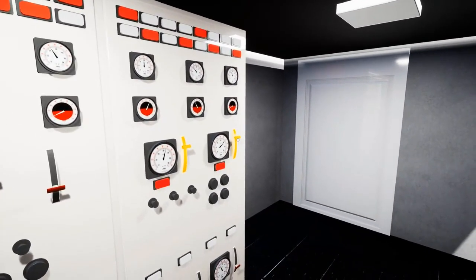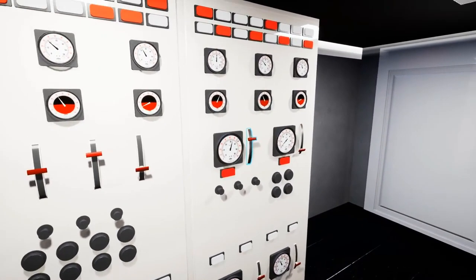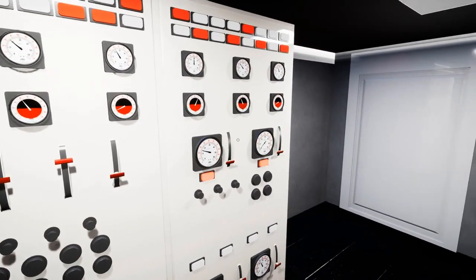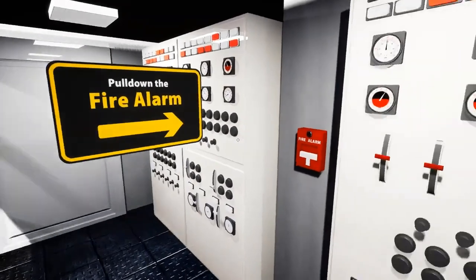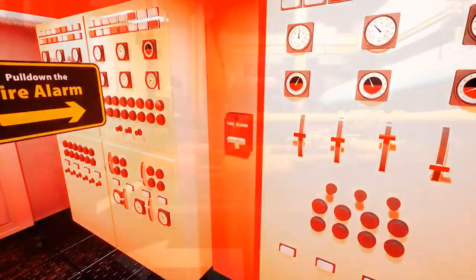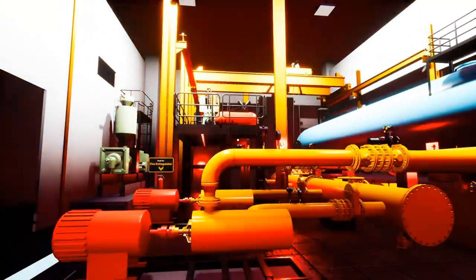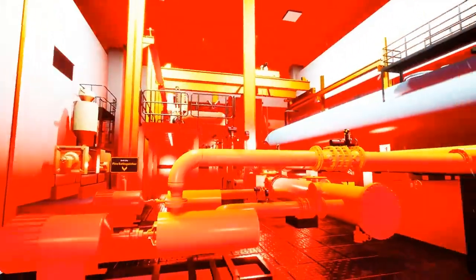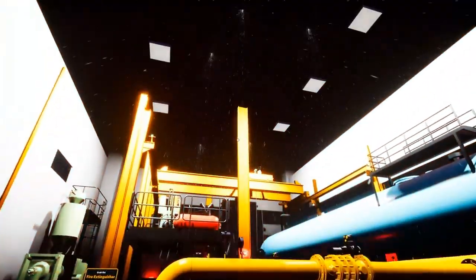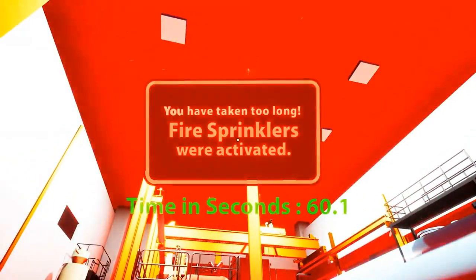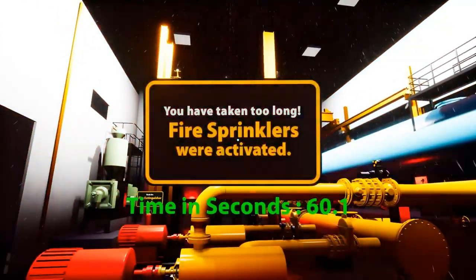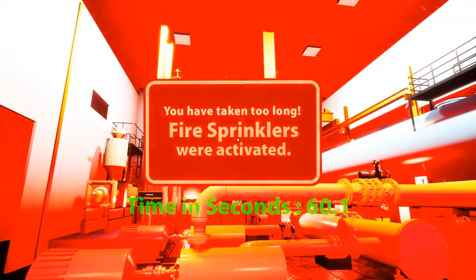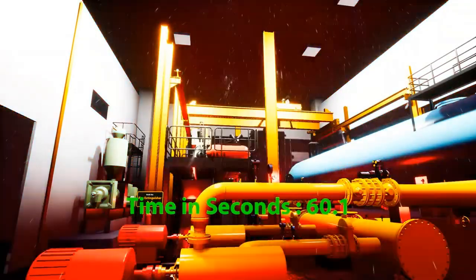Let's take things slow now and stall for around 60 seconds without putting out the fire. As you can see, once you hit the 60 seconds mark, the water sprinklers go off, and you get a message notifying you that you have taken too long.